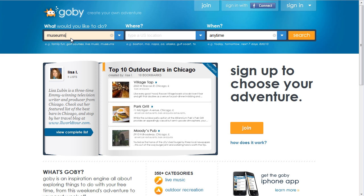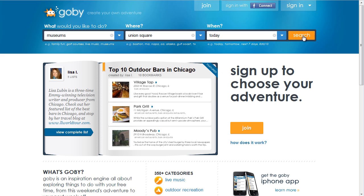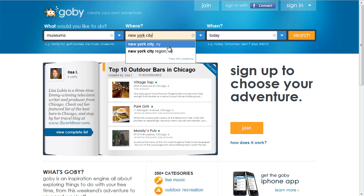So we can click for museums — we're in Union Square and I want to go tomorrow, my day off. It asked me if I meant Union Square, New Jersey or Pennsylvania. So obviously it's looking for a city and not just a part of town, and one thing that maybe they should have done is noted that. So I need to change it to New York City and then we get the suggestion boxes.